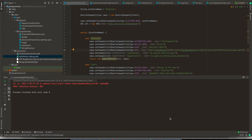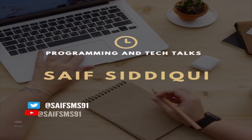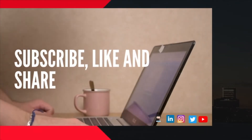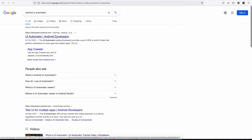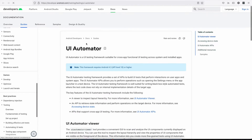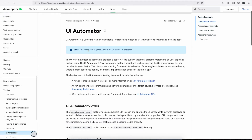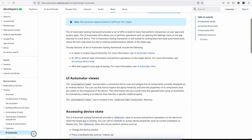Hello guys, welcome back to my channel. Please watch my video from beginning to end to have a good understanding of how UI Automator works and how we can identify elements using Android UI Automator. If we Google 'Android UI Automator', you'll see it is provided by Google and is a UI testing framework suitable for cross-app functional UI testing across system and installed apps.